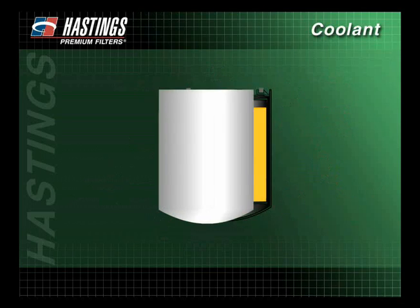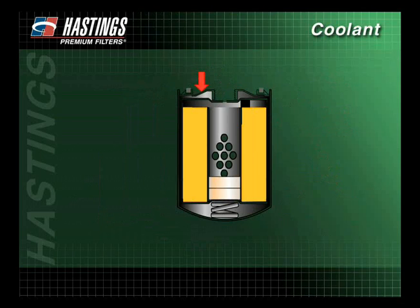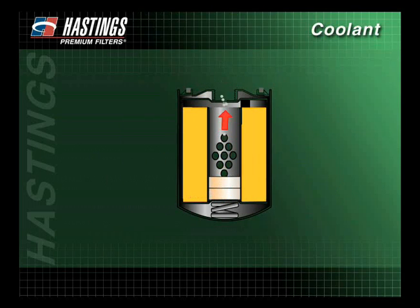When using a standard service spin-on coolant filter with chemicals, coolant enters here, is filtered through the media, then passes through the center tube. SCA pellets, located inside the center tube, dissolve as coolant passes through. The coolant then continues on into the engine cooling system.